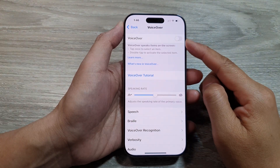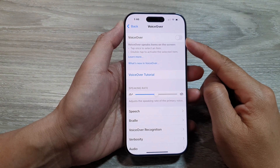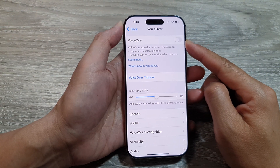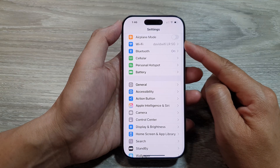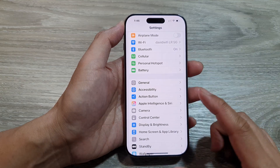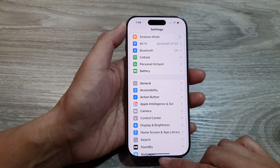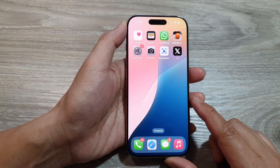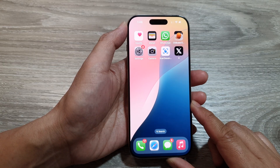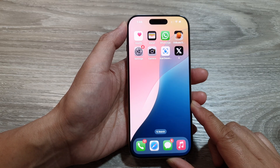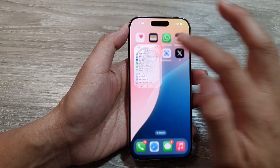How to turn on or turn off VoiceOver on the iPhone 16 series. First, let's return back to the home screen by swiping up at the bottom of the screen. And from the home screen, tap on Settings.